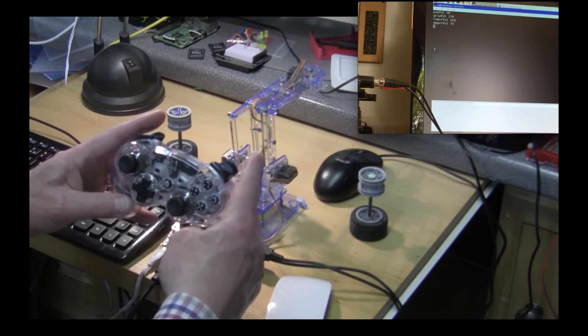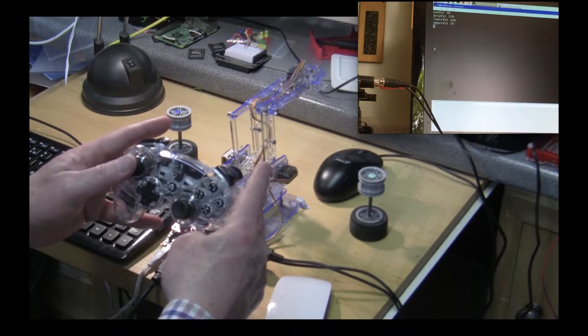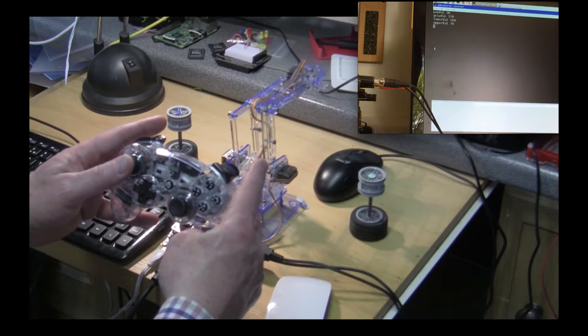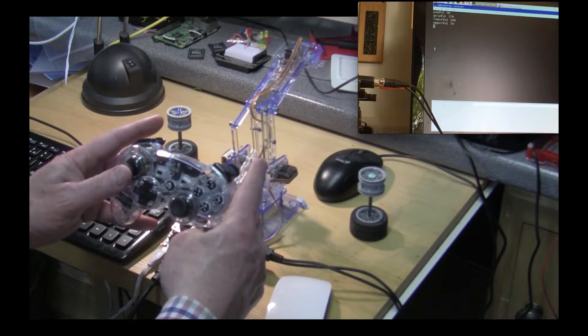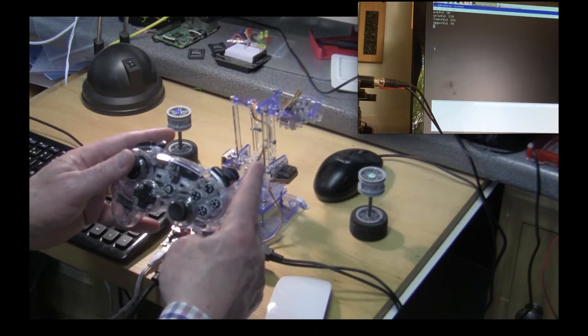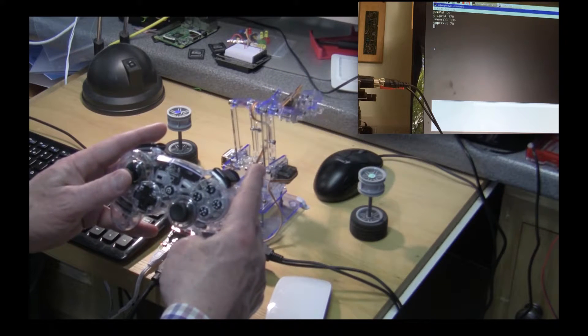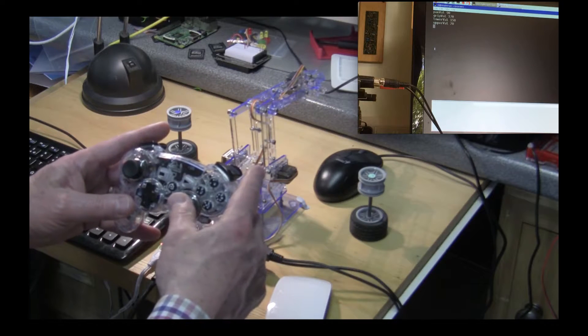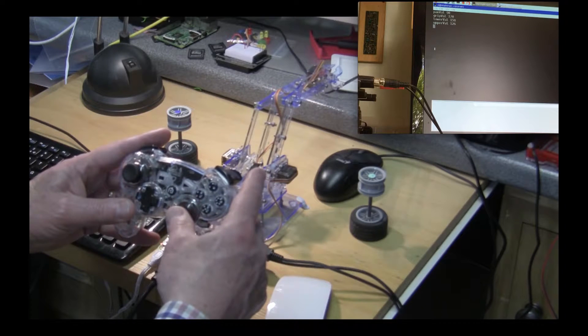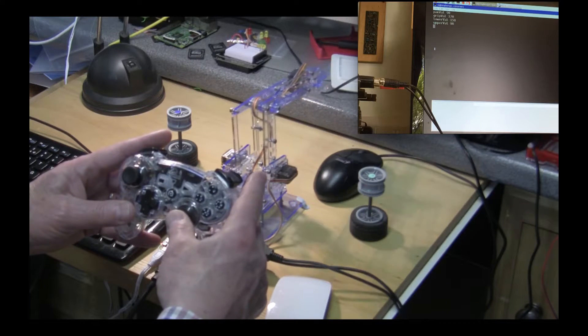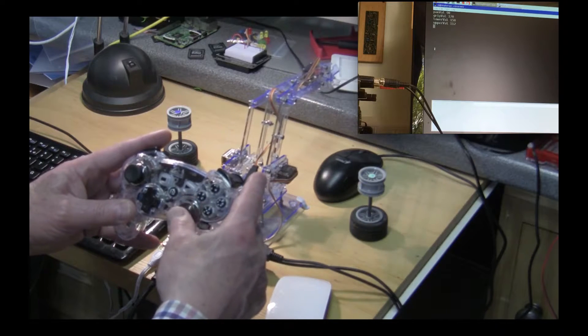This joystick, the vertical motion of it, is going to control the lower arm which you can raise or lower like that. And the other one is going to control the upper arm which we can tilt backwards and forwards like this.